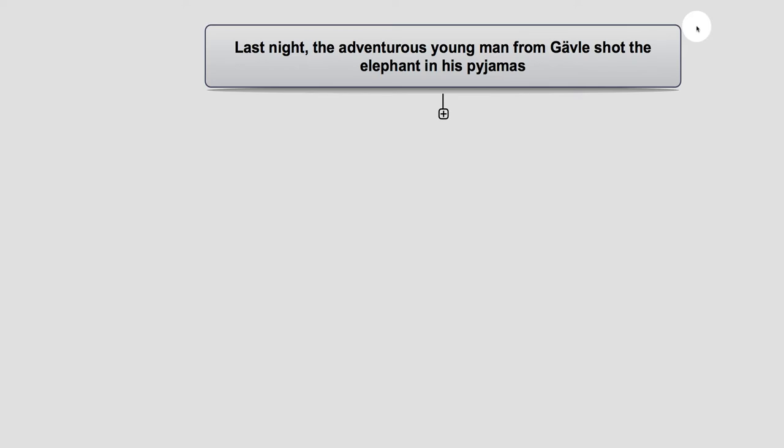This is ambiguous — it refers to two males in this sense. Had it been the young woman from Gävle who shot the elephant in his pyjamas, then the ambiguity would not have been there, because it would have referred to two different people.